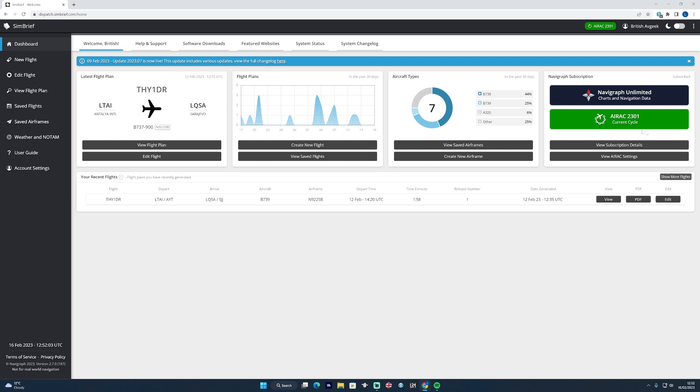The aircraft that you're using - we're currently on the current one at time of recording, 2301 - and it tells you information in relation to your Navigraph subscription on the right as well, for those of you who subscribe to Navigraph.